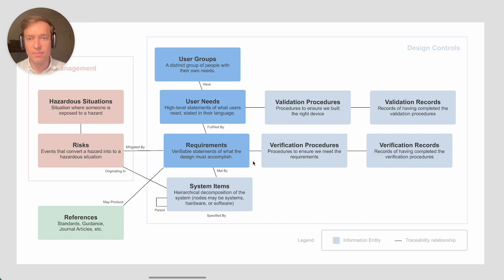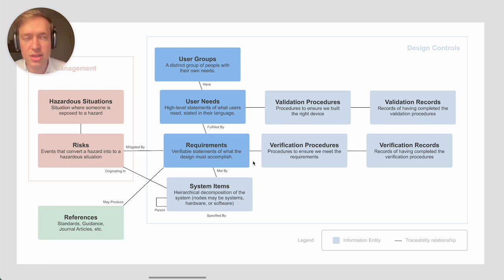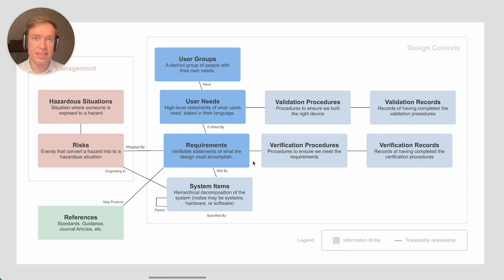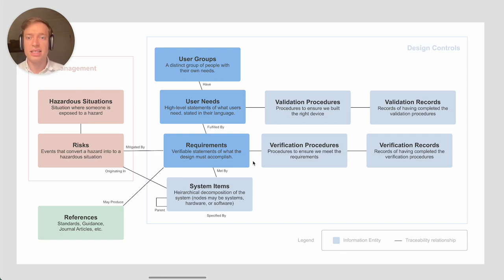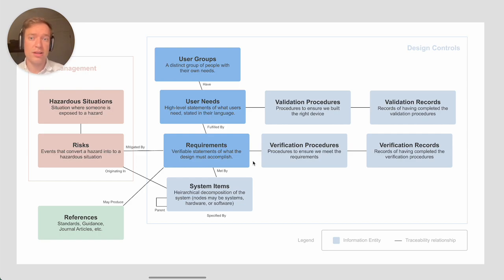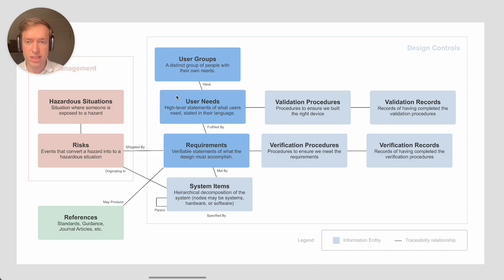It can be useful to identify different user groups because they will potentially have conflicting or slightly different user needs. Enumerating them and then going through what their needs are can help you identify the user needs.